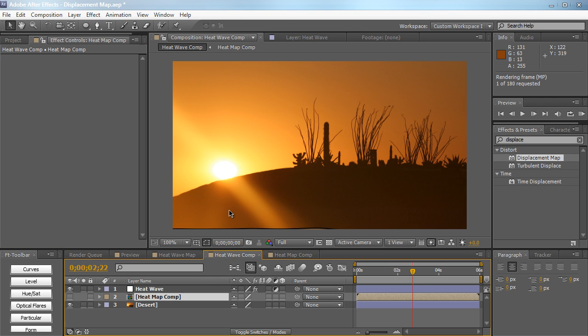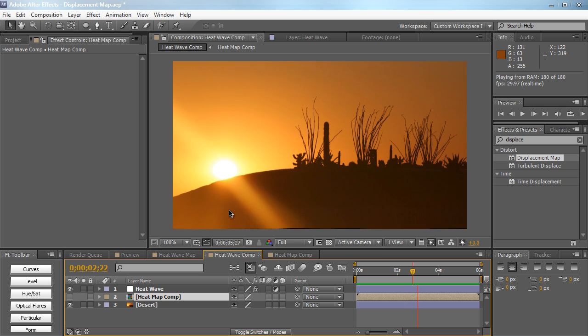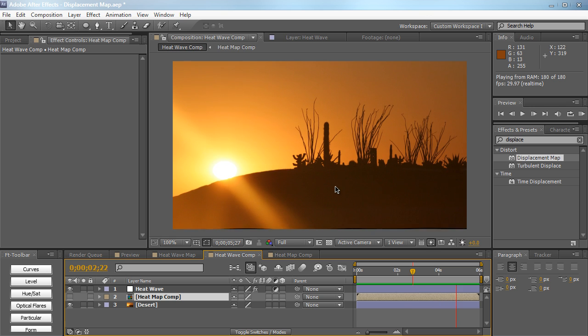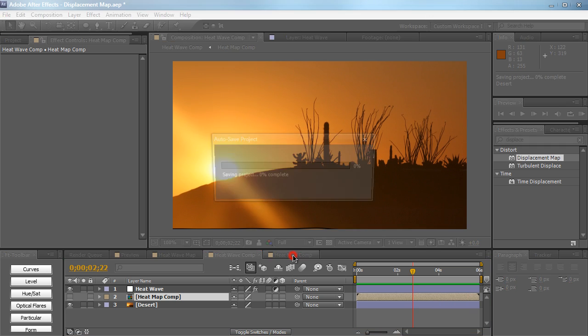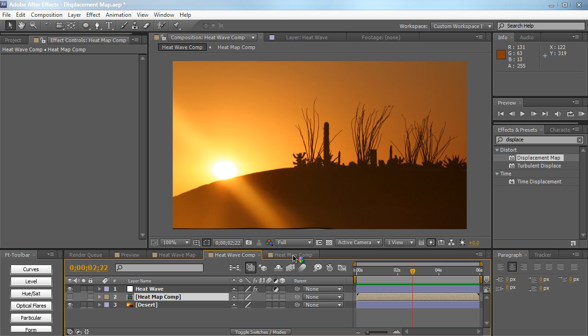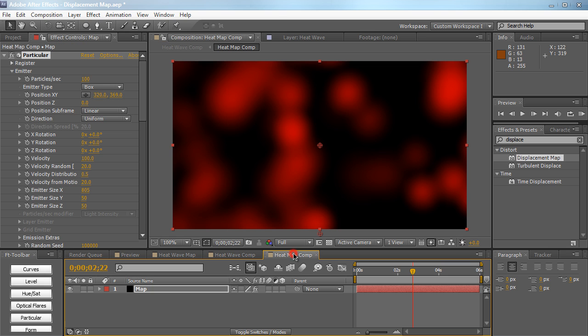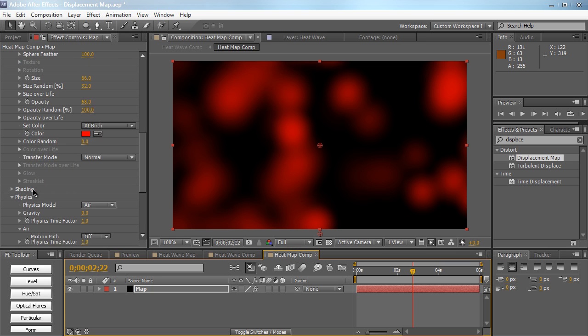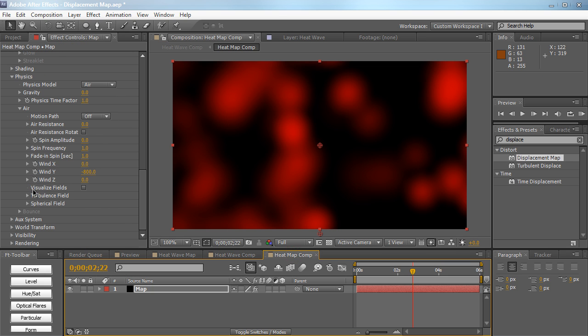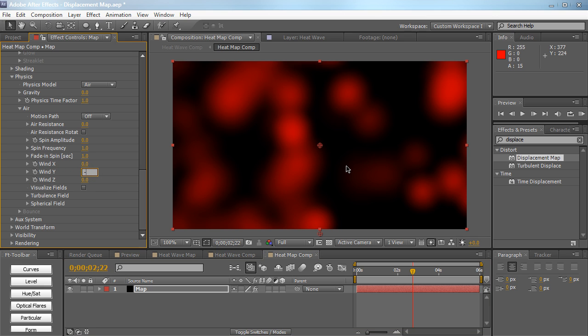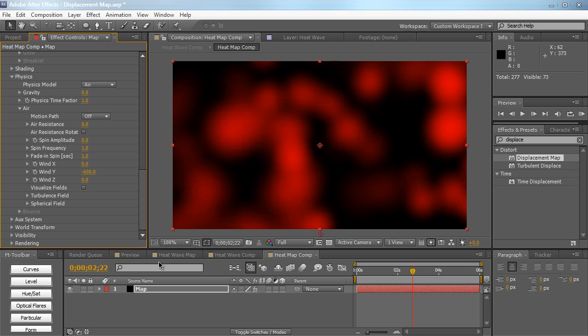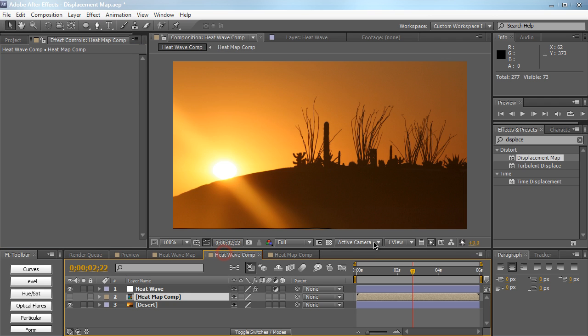So if I just RAM preview this, you can see that we have a basic heat wave. That's a little bit too fast, but you can always adjust that. Go back to the heat wave, change the wind Y, maybe negative 600, so it won't be flowing up as fast.